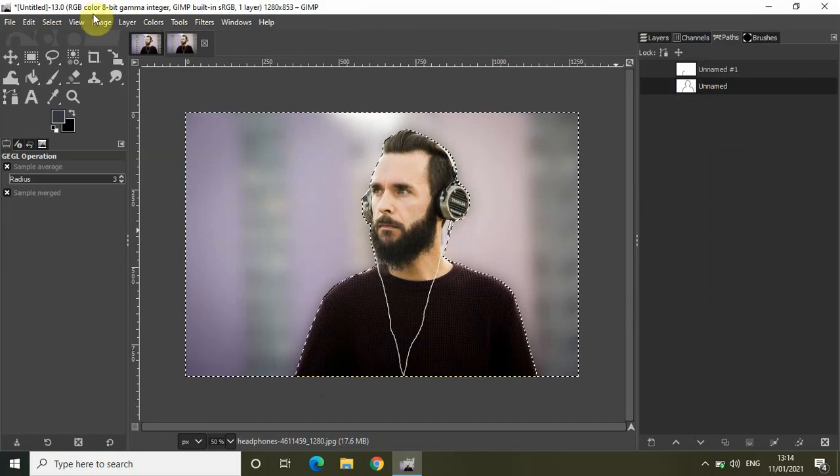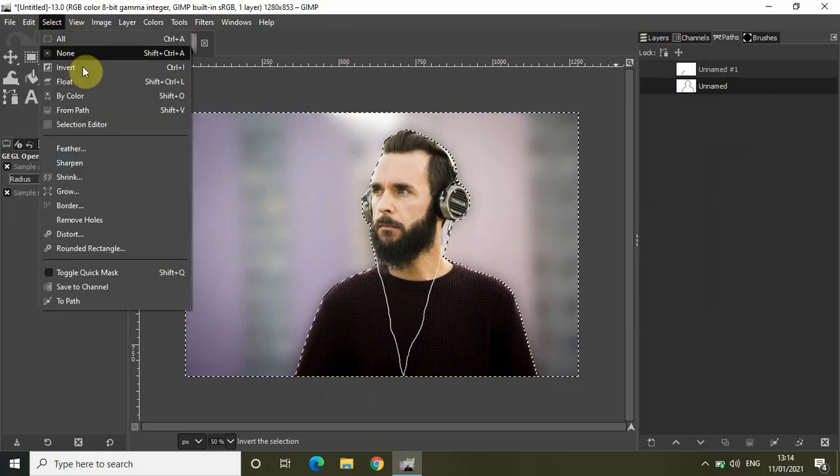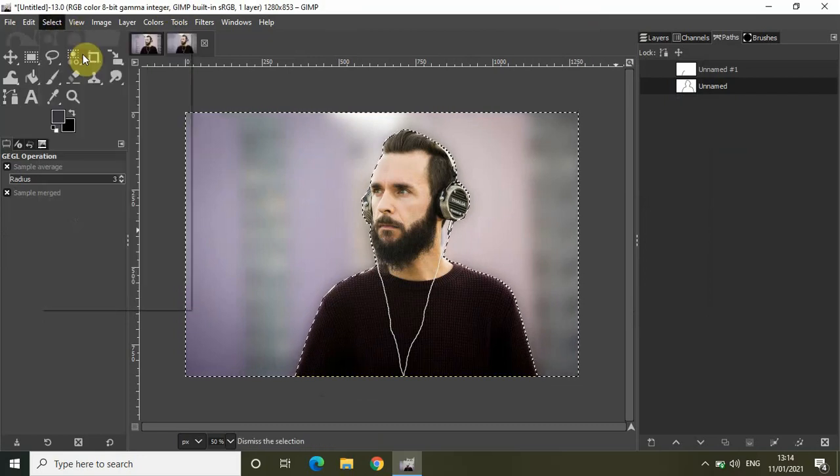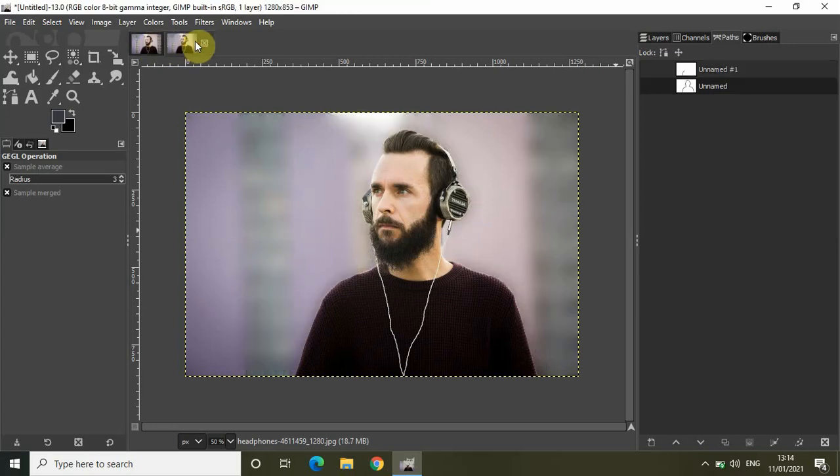Now let me just go to select and click on none. So this was my original image and this is the image after I blurred the background using Gaussian blur. So this is how you can actually blur the background of any image in GIMP.